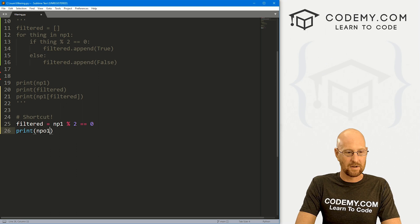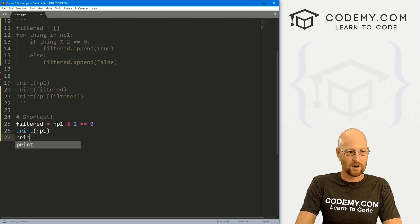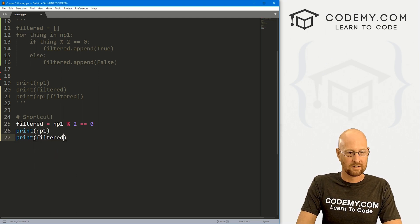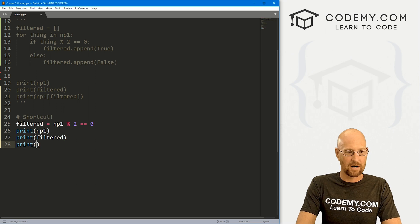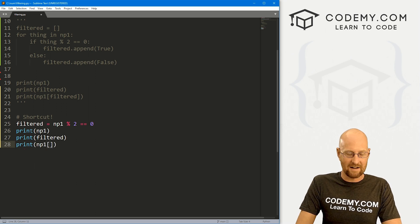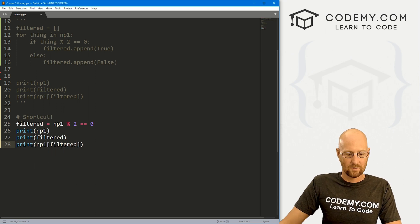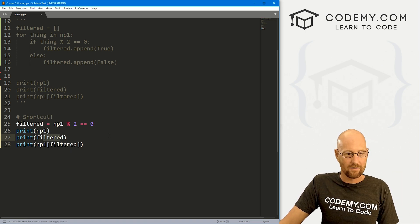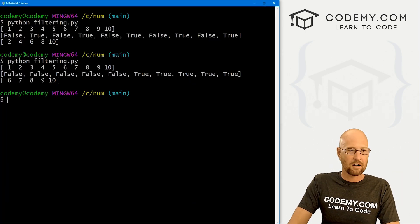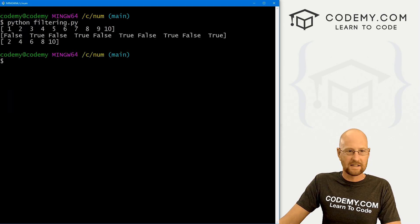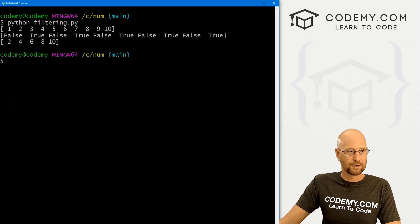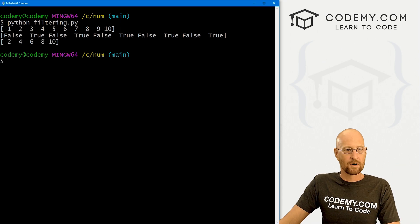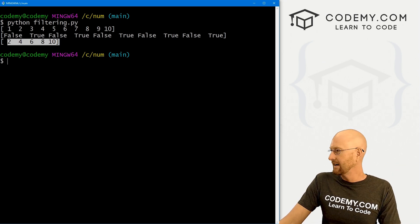So now this is our filter. Now, if we want to print, say np1, and if we want to print our filtered, we can. And then finally, if we want to print our np1 with that filter, we could do that. And I'm calling this filtered, call it anything you want, obviously. But if we save this and head back over here, clear the screen and run this guy. We get the exact same thing. We're filtering out for even numbers. And that's what we get.